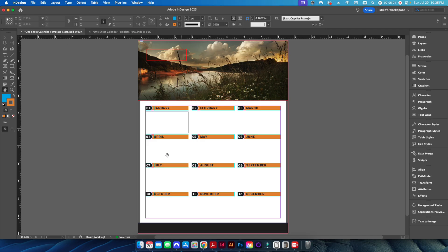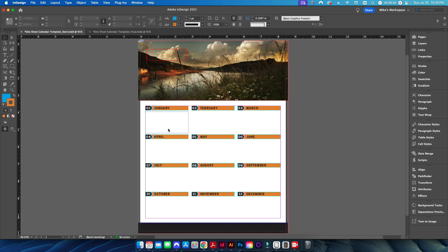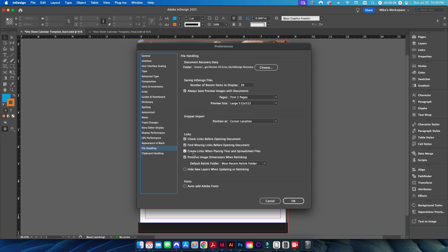Now let me show you how to build this template from the beginning. You can do it yourself, or I'll put it on Patreon if you want to download it. But there is one critical thing we need to do before we get started: go into InDesign's preferences, come down to File Handling, and under the Links area where it says 'Create links when placing text and spreadsheet files,' make sure that checkbox is checked. If it's not checked, nothing I say from this point forward will work. Hit OK.